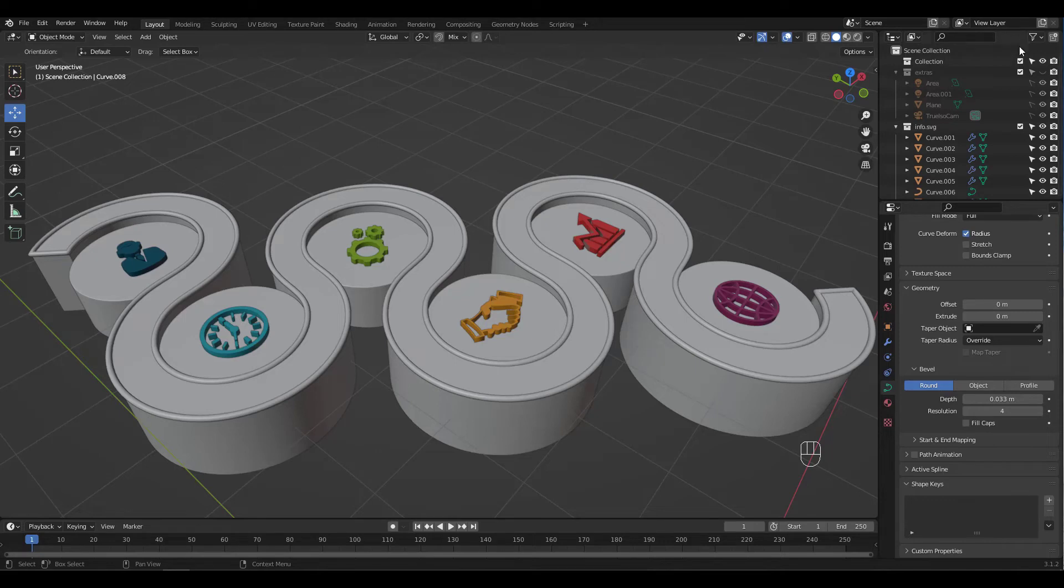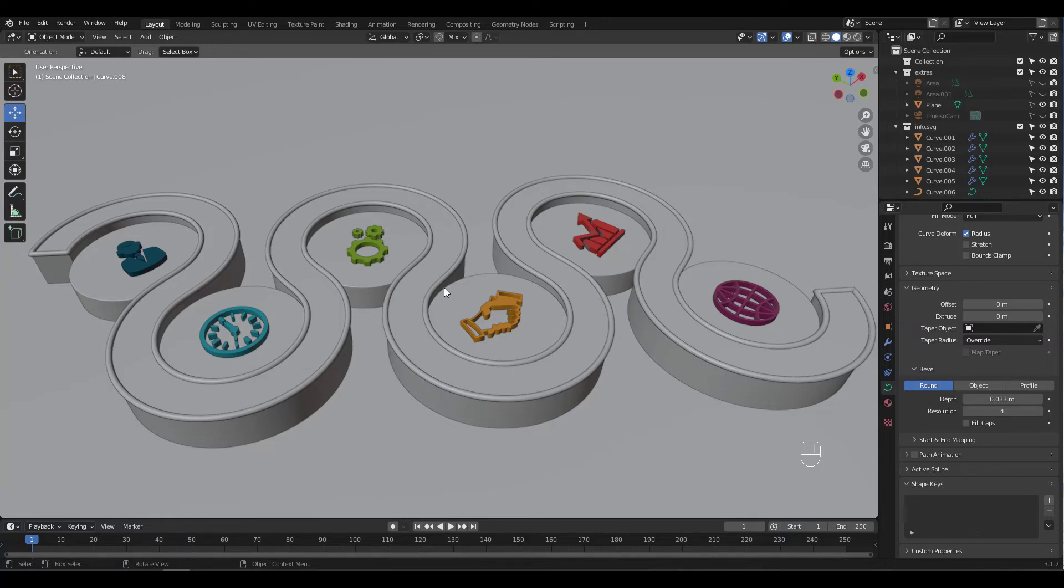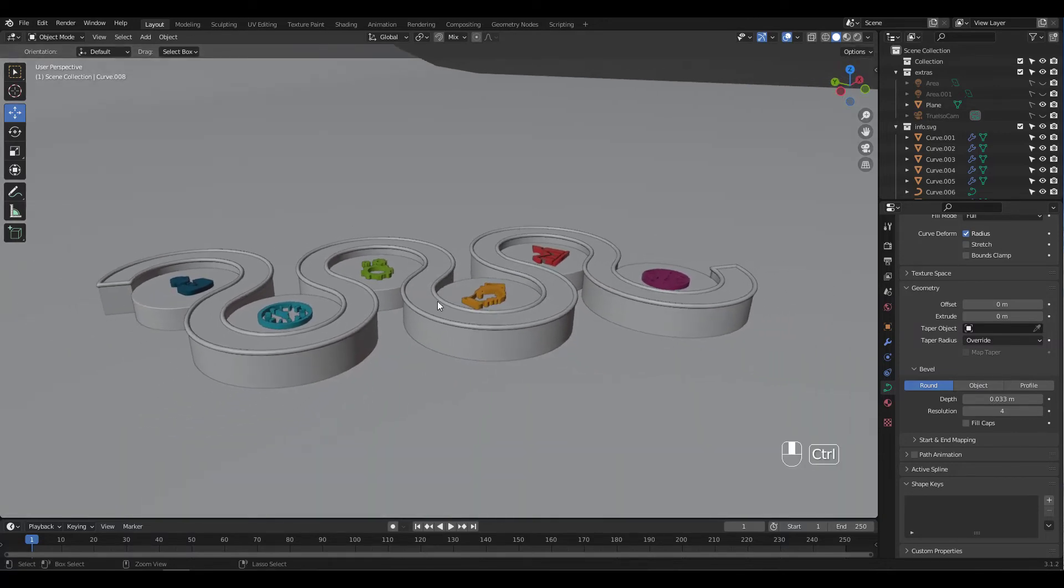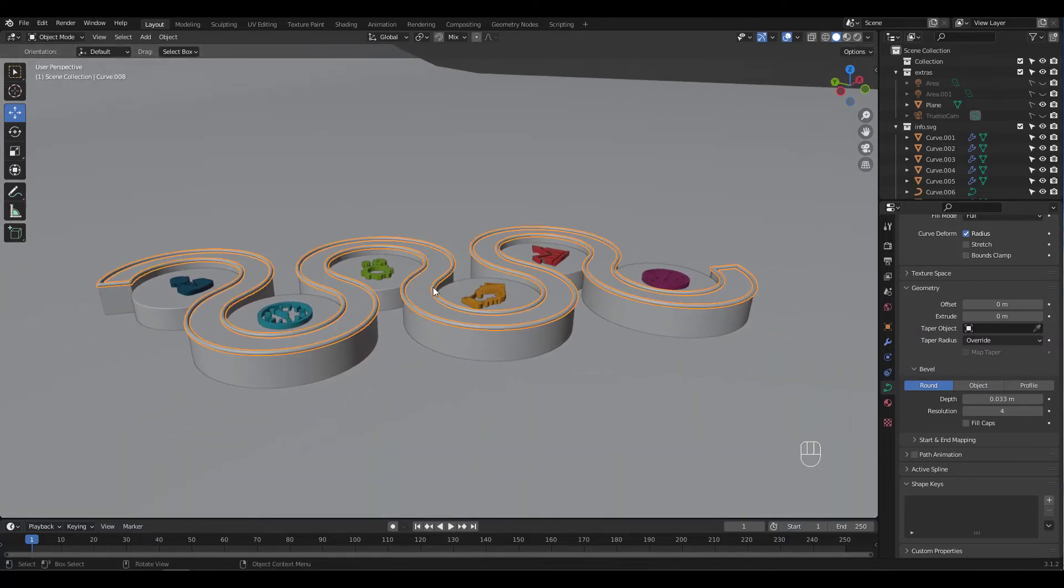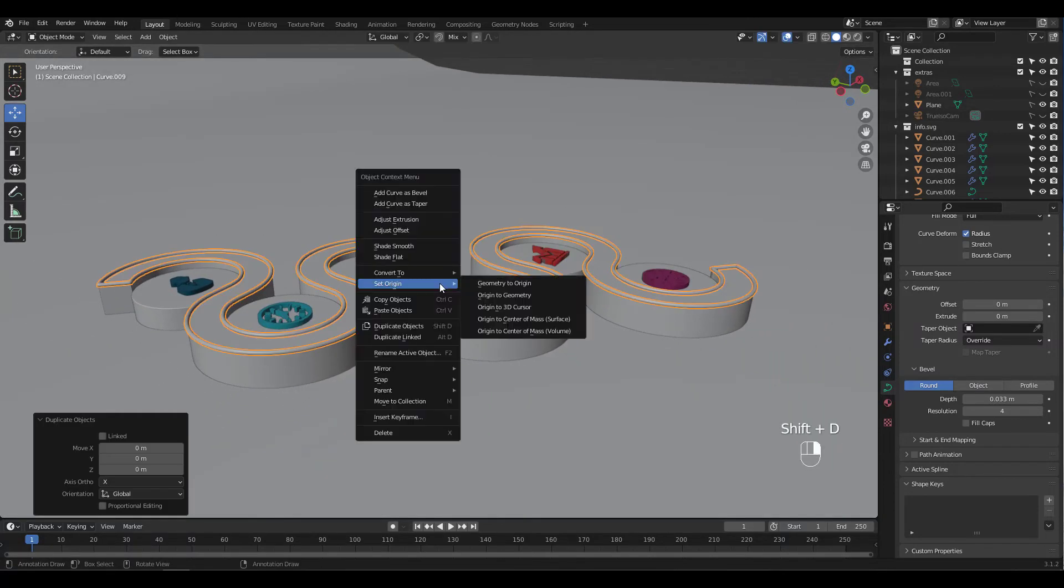I already have a ground plane, so I'm going to make it visible. Let's duplicate the top beveled curve and place it at the bottom.